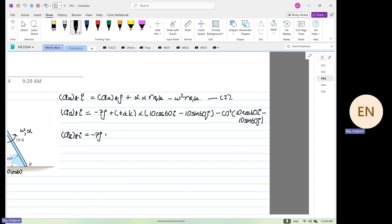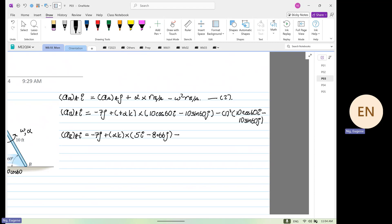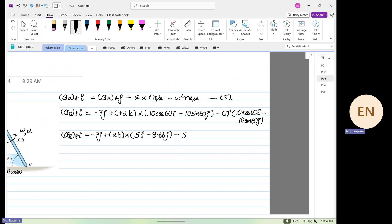So I'm going to class again. Alpha k cross 10 cos 60 — 5i — minus by sine 60 times 10 — 8.66j. So this will be equal to 5i plus 8.66j.